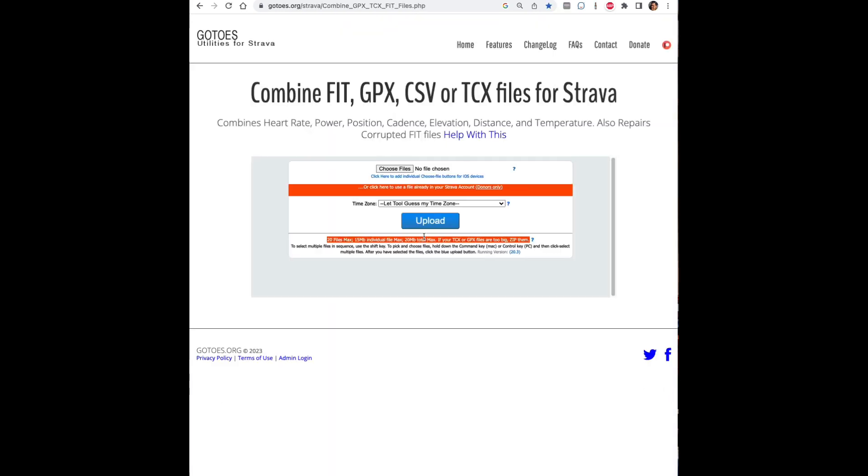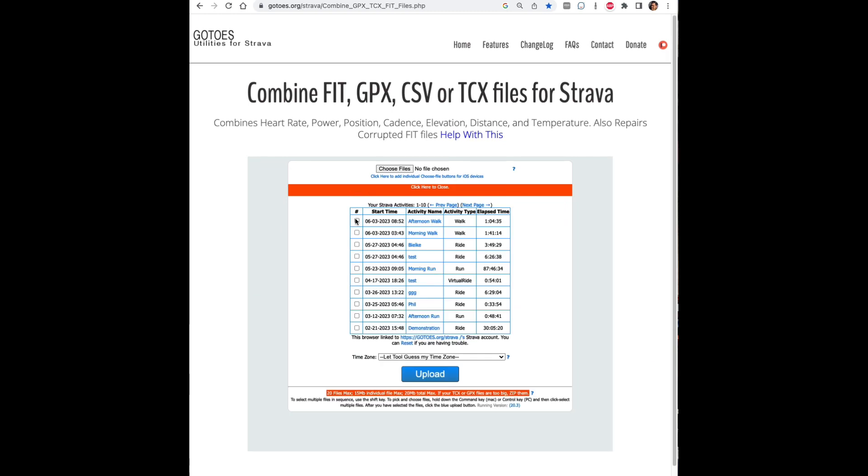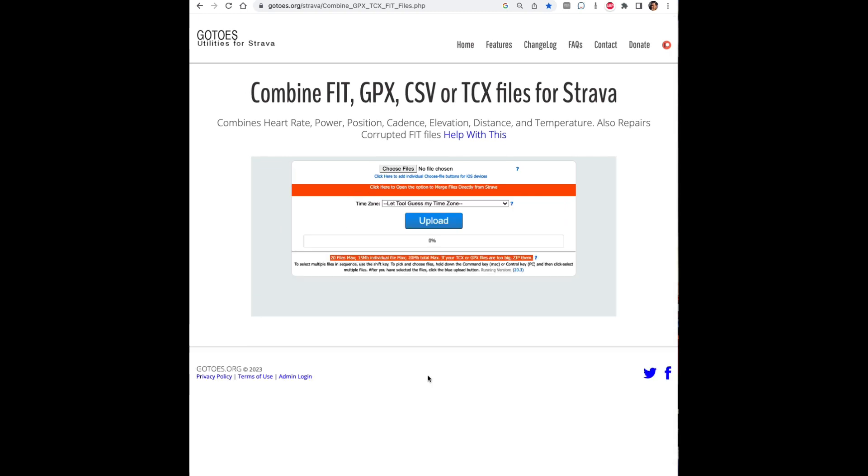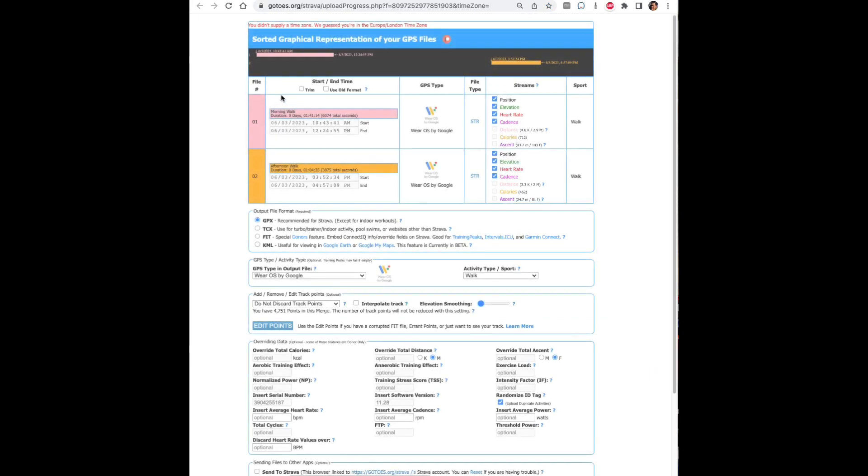So then the next step is to click on the orange bar again, click on the files that you want to merge, hit the blue upload button, and in just a few seconds your files will be uploaded to Strava.